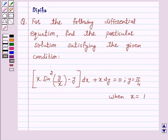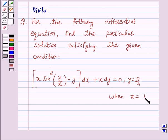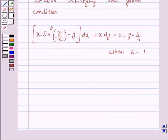Hi and welcome to the session. I am Deepika here. Let's discuss a question which says: for the following differential equation, find the particular solution satisfying the given condition. The equation is x sin²(y/x) minus y, times dx plus x dy equals 0, with y equal to π/4 when x is equal to 1.